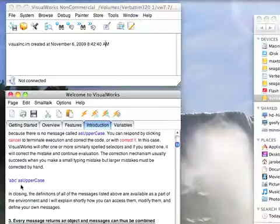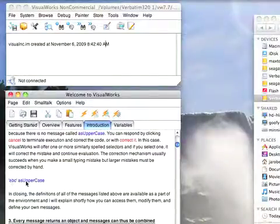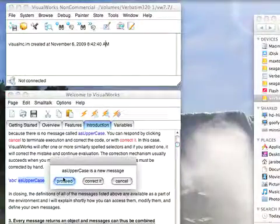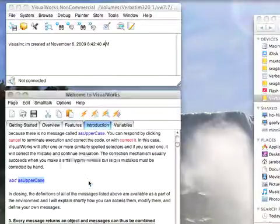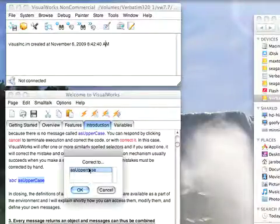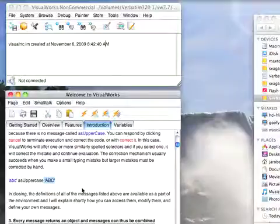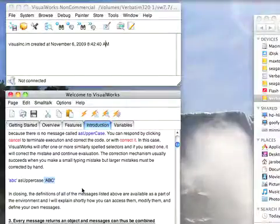One other thing here. Very common thing to do is have a typo. ABC as uppercase. If I try executing this, highlighting the whole thing, you'll notice it offers to correct it for me. If I have it correct, it will fix it to asUppercase because it recognizes that message. Simple things the system can fix. More complicated things you might have to come in by hand and do yourself.